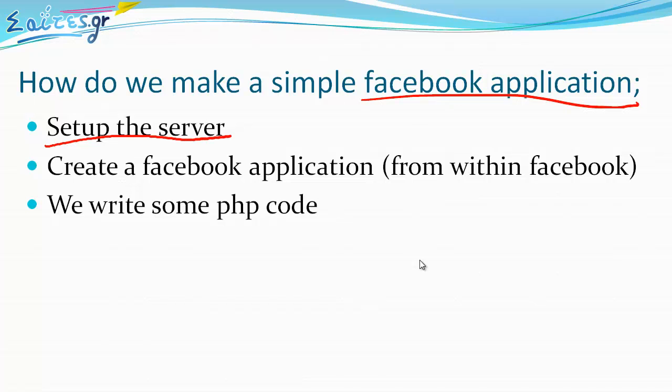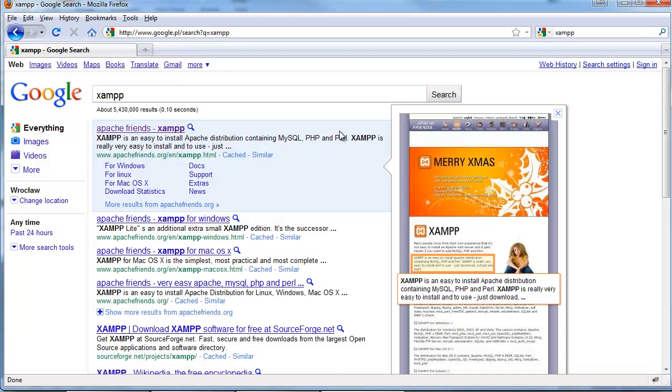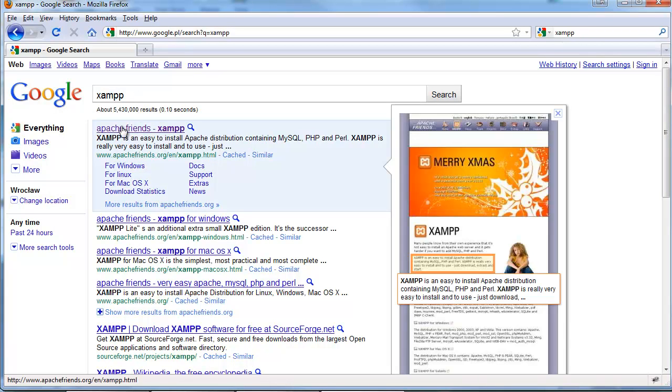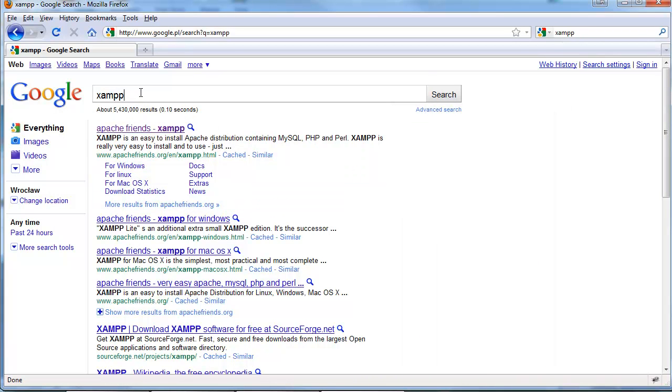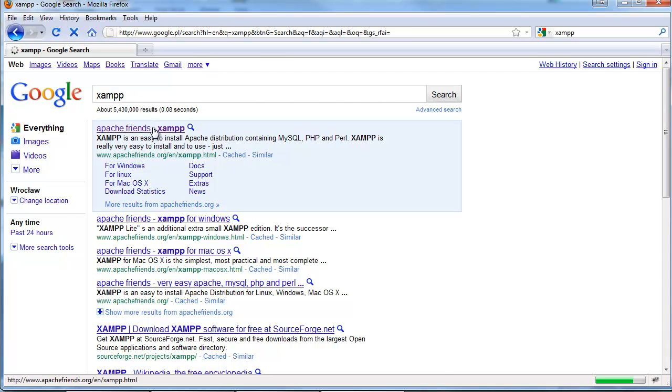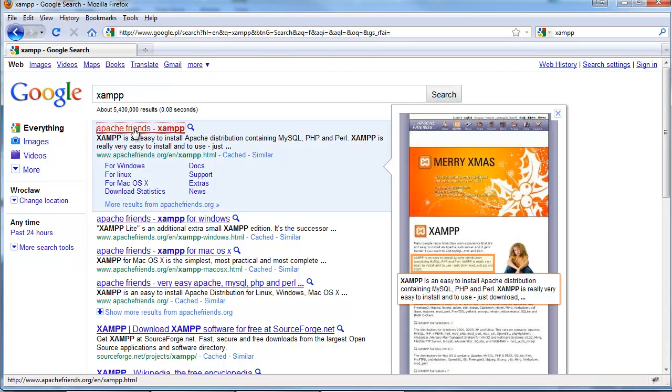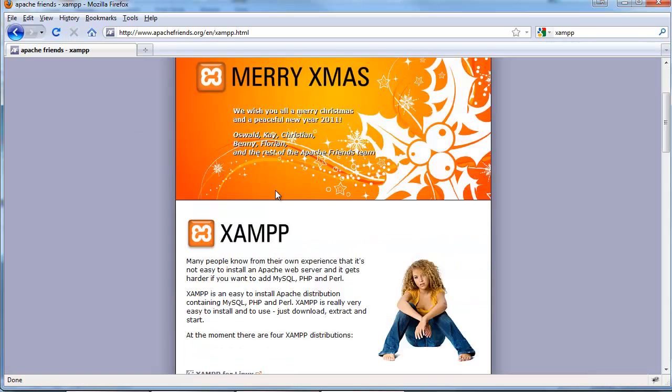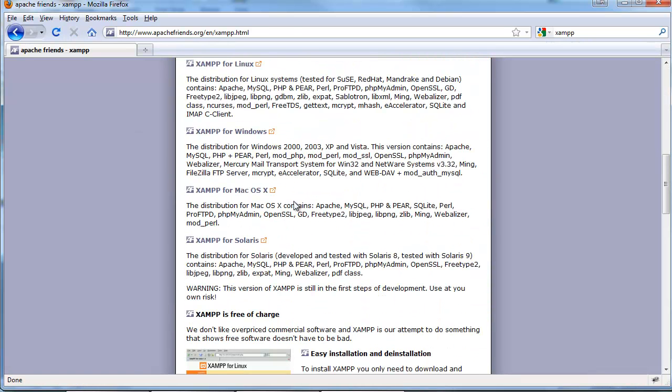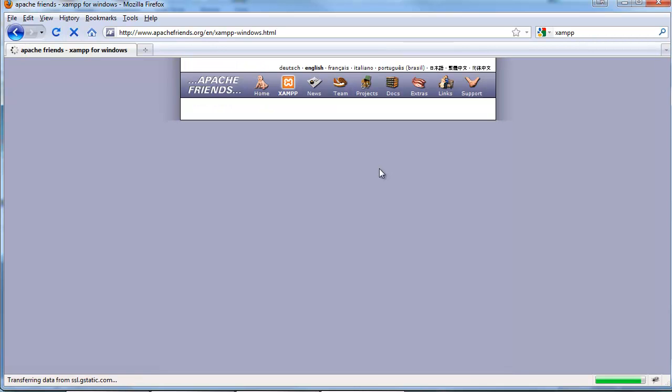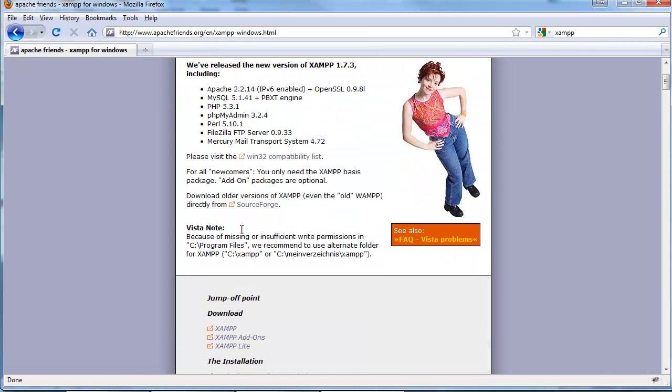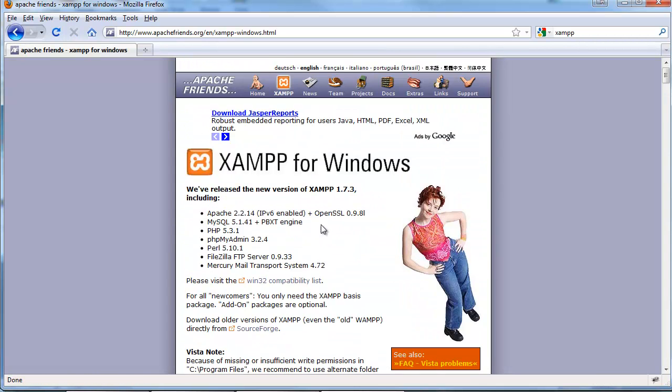The first step is to set up the server. It would be nice to assume that everybody has an HTTP server installed in his computer, but actually this is not true. So the first step is to install an HTTP server. We go and search on Google for XAMPP and the first answer we get is Apache Friends. We choose XAMPP for Windows or our operating system and continue the process of installation.